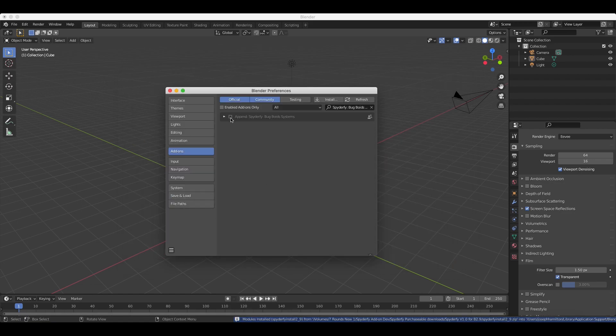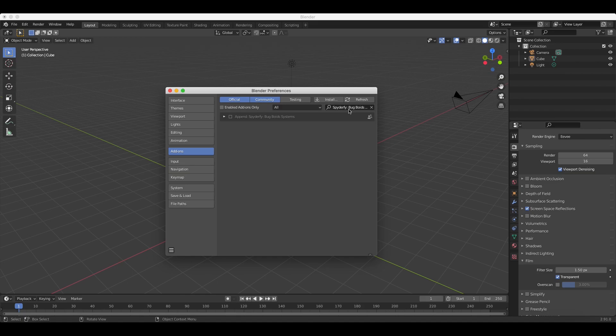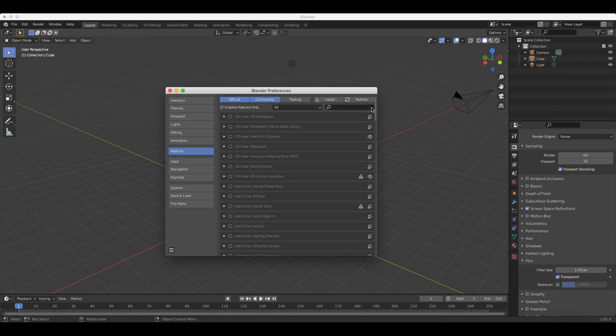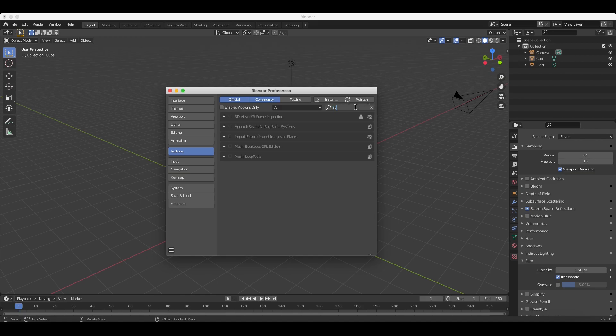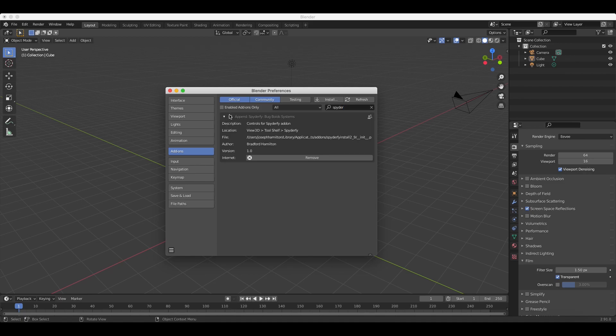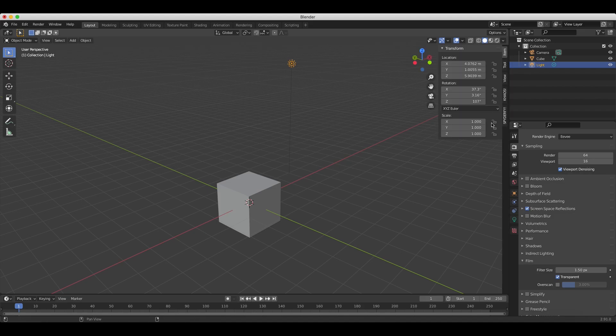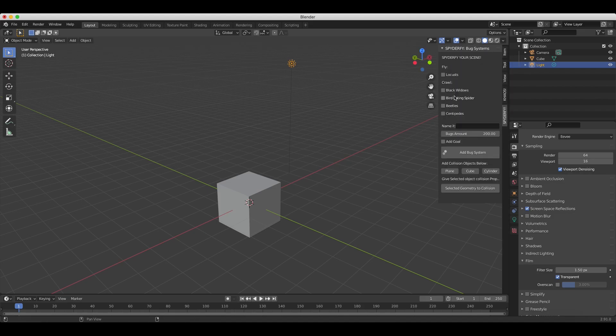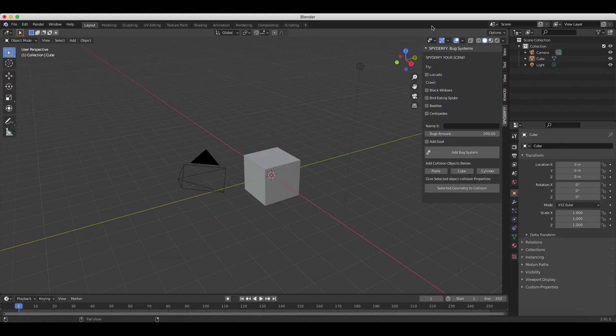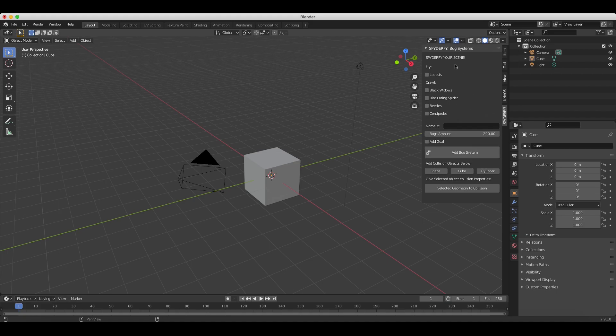It should pop up here, but if it doesn't, you can just search for it in the sidebar here. We'll just go ahead and press Spiderfy. As you can see, this is our add-on here. We'll just click on the checkbox and that will enable it in our user interface inside of Blender. So I'll go ahead and close that. Now Spiderfy is installed in our right toolbar here. If we just go ahead and select it, as you can see, we have all of the different settings and tools we can choose from.